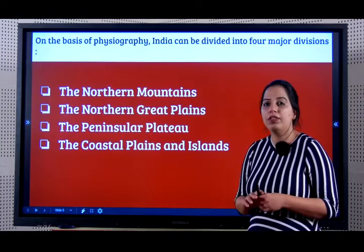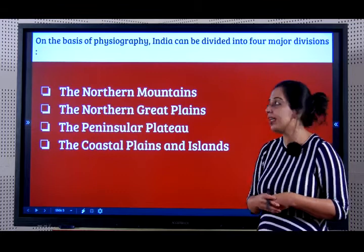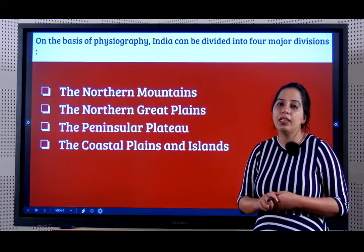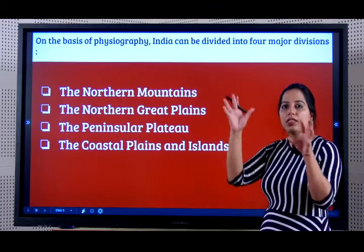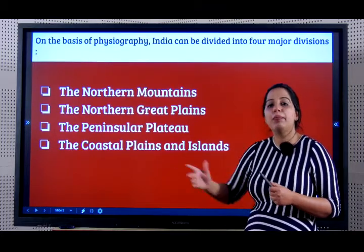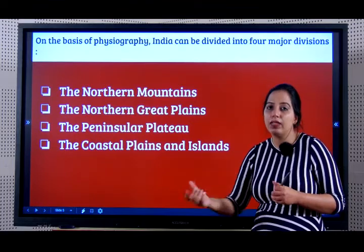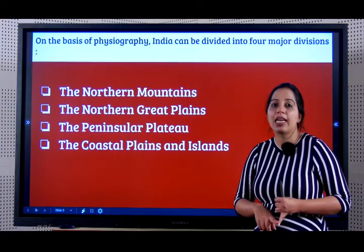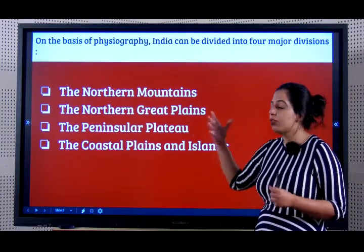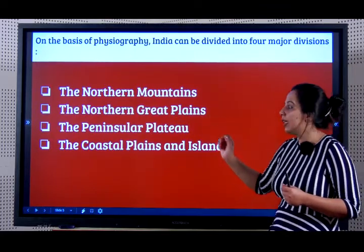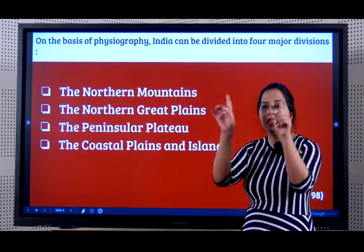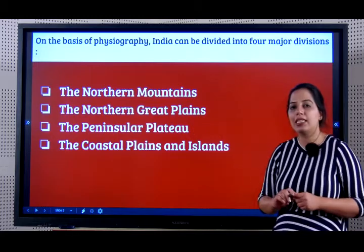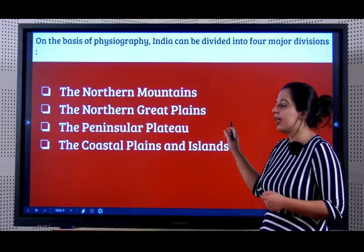On the basis of physiography, there are four divisions — almost every year this question comes in the exam. They are: the northern mountains, where we will primarily talk about the Himalayas; the northern great plains, formed by rivers like the Ganga, Brahmaputra and Indus, which bring alluvial soil from the Himalayas; the peninsular plateau or Deccan plateau in central to south India; the coastal plains on either side of the Deccan plateau; and lastly the islands — the Lakshadweep and the Andaman and Nicobar Islands.